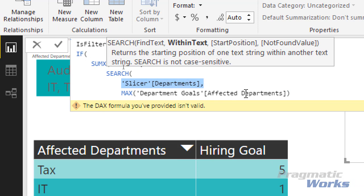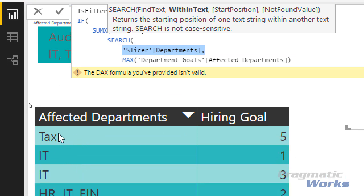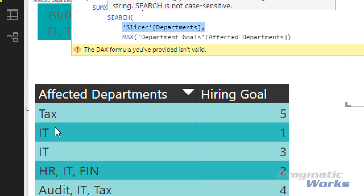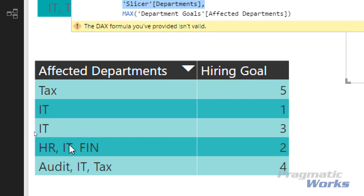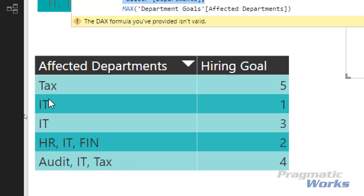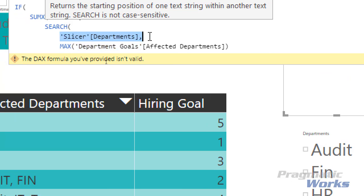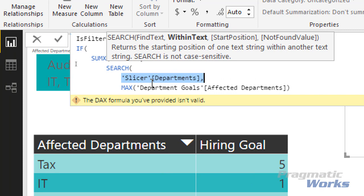I'm going to take from my Slicer Departments table — in this case, Tax — and look at each row. Does Tax appear? If it exists, it returns the starting position. In the first row, that would be position 1. In rows where Tax doesn't exist, it returns zero or null. In the last row, Tax might start around position 12. So in the first and last records it returns a value greater than zero, while in the other three records it returns zero or null.